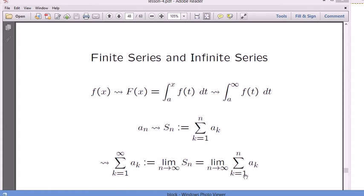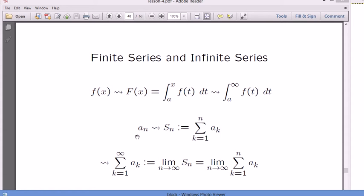First think about the partial sum as a new sequence, and you come up with a limit of a sequence. One thing you have to pay attention to: this limit is different from the limit of a_n. Where a_n is going is different from where this one is going — we're adding all of them up. So just like with integration, I have one sequence and I create another sequence. The name of S_n is partial sum — the partial sum of the sequence a_n.